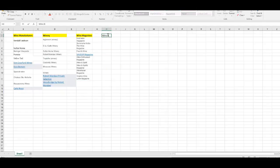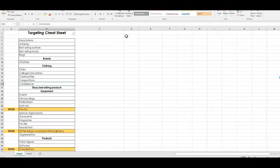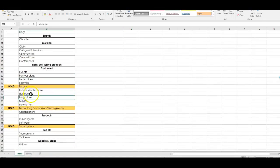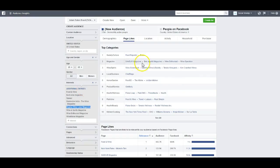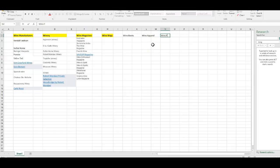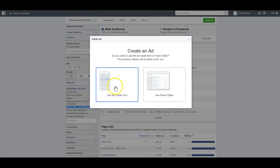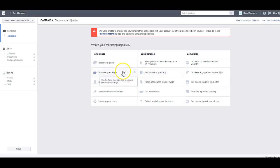You could probably also do wine blogs and wine stores as additional categories, especially if you sell wine apparel like t-shirts. There are probably wine Facebook fan pages and groups as well. But we'll stick with these three main categories — wine brands, wineries, and wine magazines — and now create an ad.